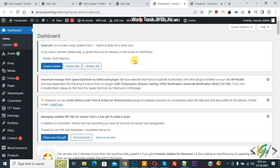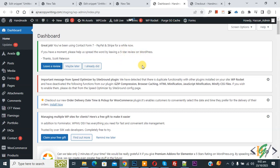Bismillahirrahmanirrahim, assalamualaikum. My name is Hassan and today we are going to show a pop-up when a person selects cash on delivery payment method in the checkout page using custom code in WordPress.